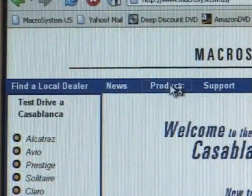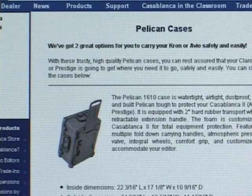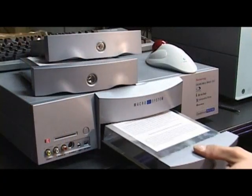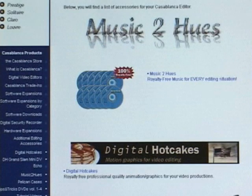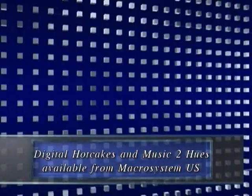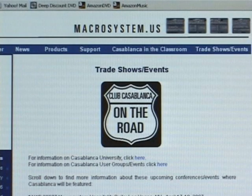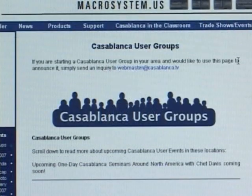If you have questions about additional products for your Casablanca or additional software to enhance your operation, check the Products link at the top of the main page. You'll find information about hardware, cases, additional hard drives and sleds, and supporting equipment like Digital Hot Cakes royalty-free motion graphics and Music to Hues royalty-free music CDs. You can also click on the User Group and Events button for information about upcoming events and Casablanca meetings in your area.